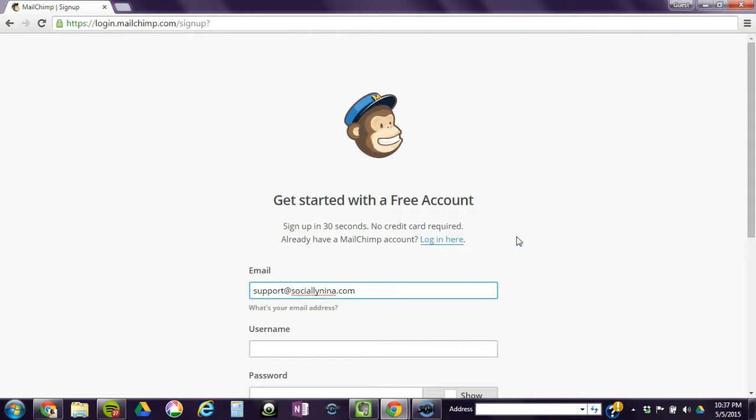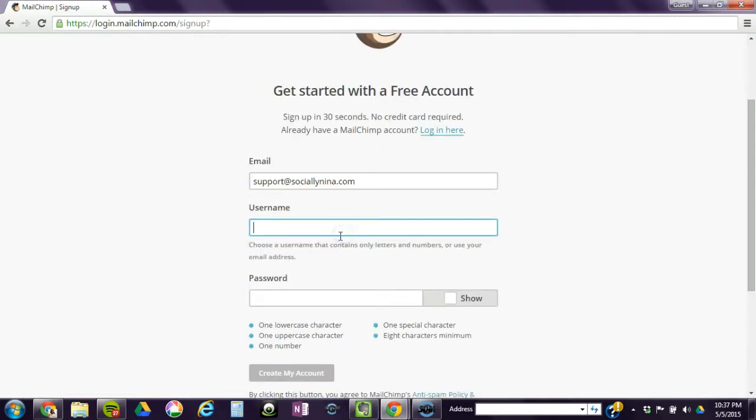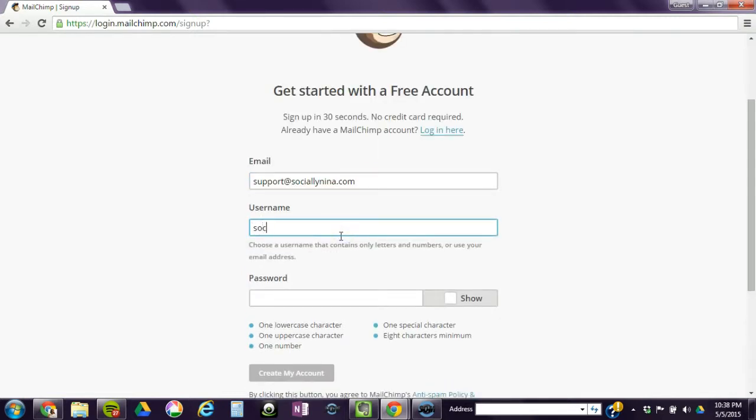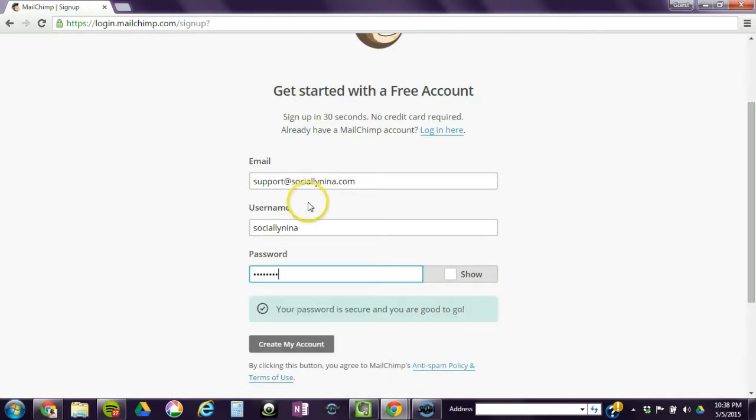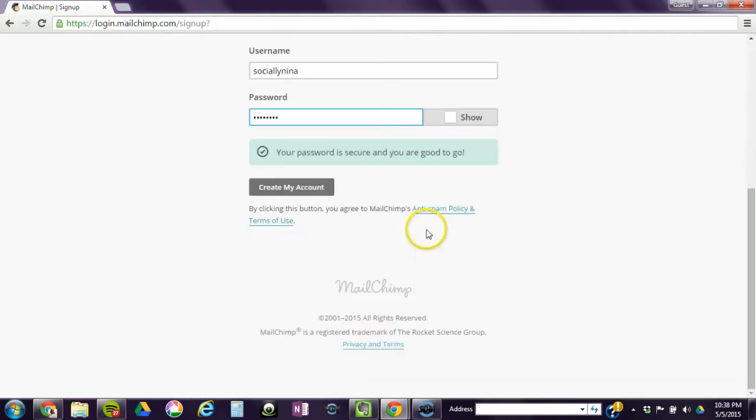So you just put in your email address, the username that you want, and the password. Make sure you abide by the password rules down there, and create my account.